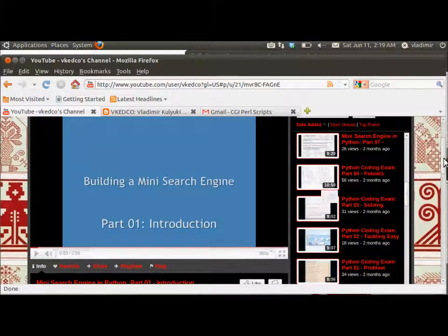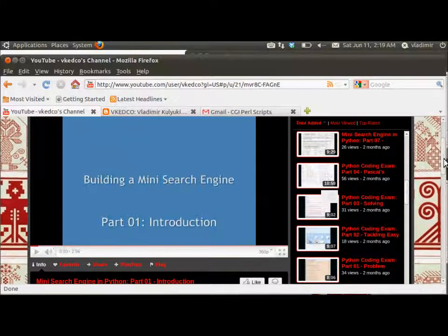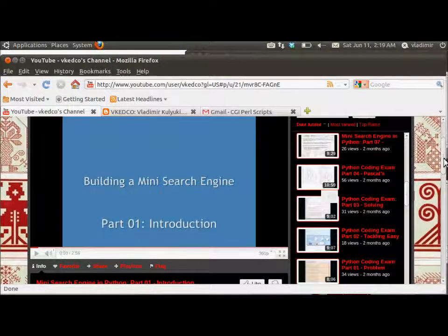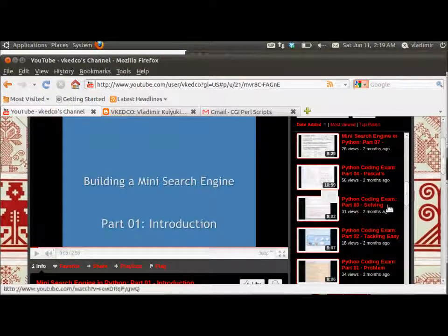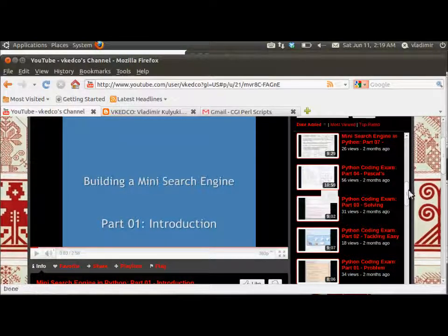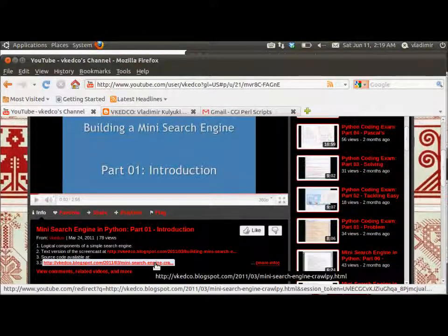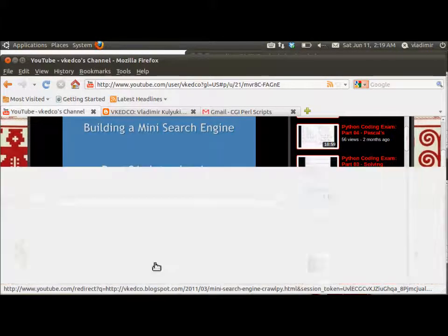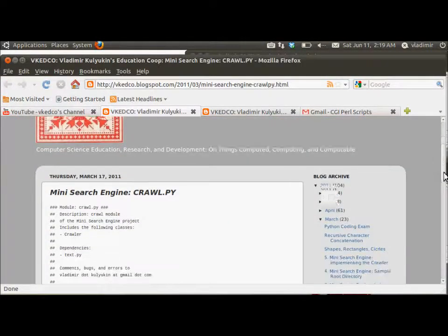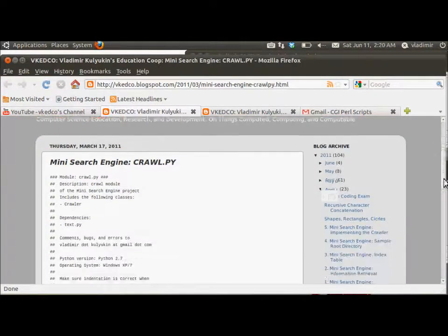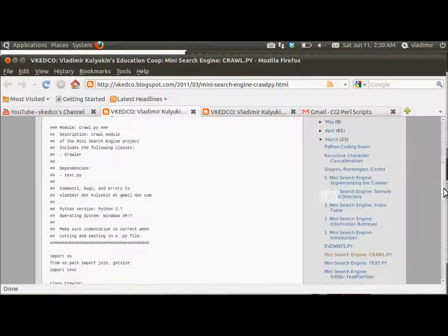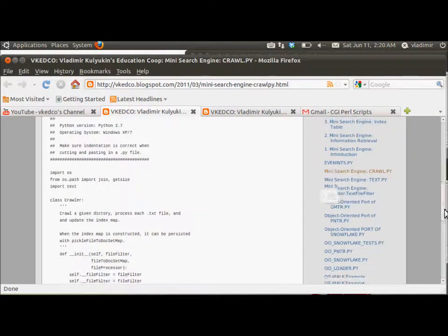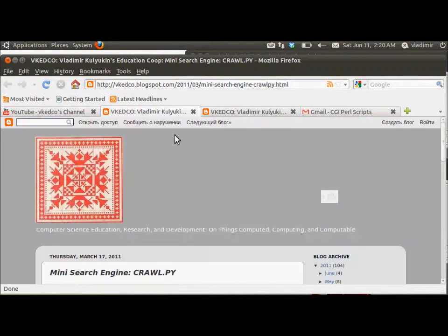In this screencast, we will turn that Python MiniSearchEngine into a 3-tier web application. You can also, to get some background, go and check the corresponding screencast descriptions to get the source code and download it and run it if you want.